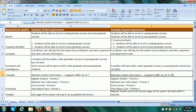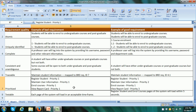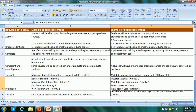Each and every requirement should be prioritized so the team has a guideline for which requirements to implement first. An example of bad prioritization: Register Student, Maintain User Information, Enroll Courses, and View Report Card are all given priority 1 — not everything can be at the same priority. In a good example, Register Student and Enroll Courses are at the highest priority 1, Maintain User Information comes next at priority 2, and View Report Card is given a lower priority after that.